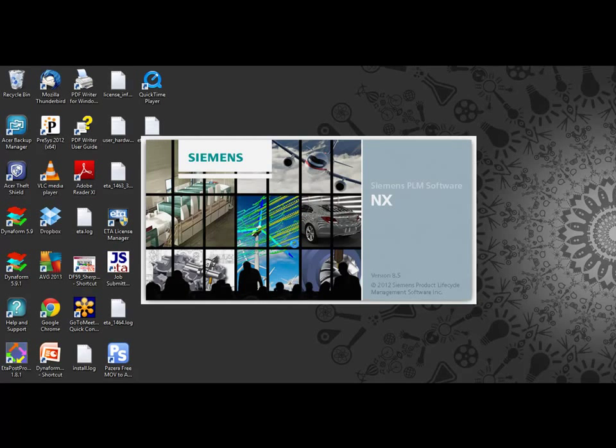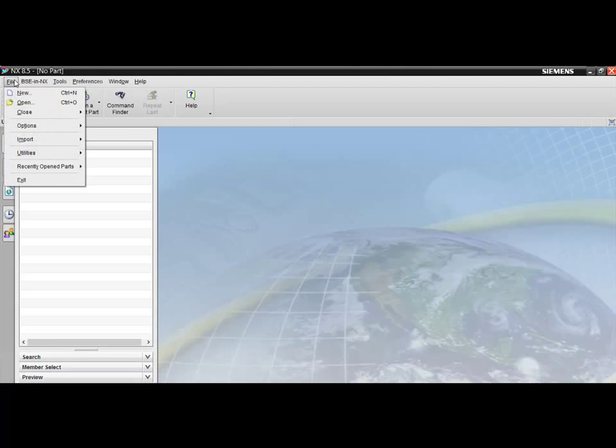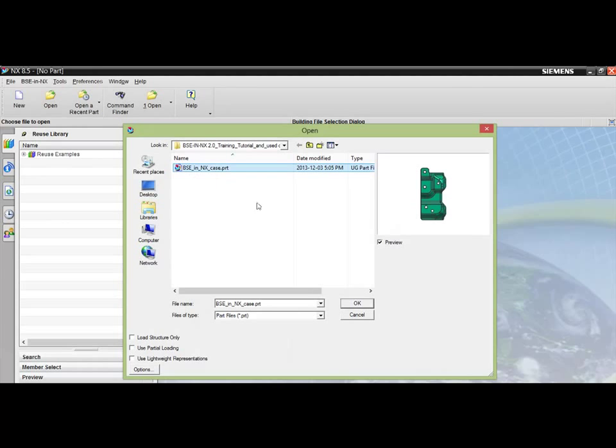Welcome to the BSE in NX 2.0 training tutorial, the new fully integrated blank size engineering and nesting plugin for NX 8.5. Begin by accessing the file pull-down menu and open the BSE in NX tutorial part file, named BSE in NX case.